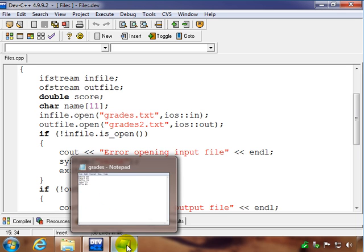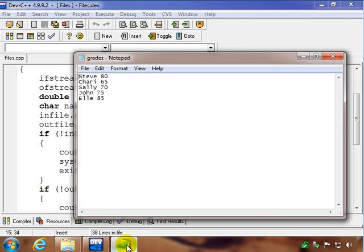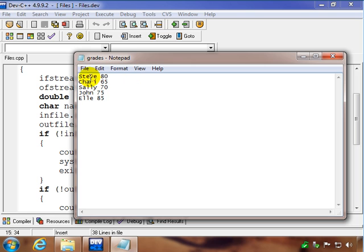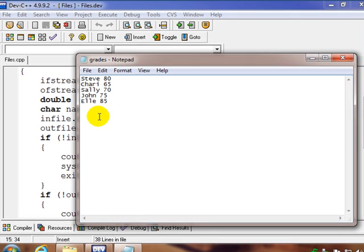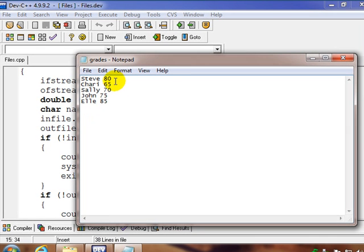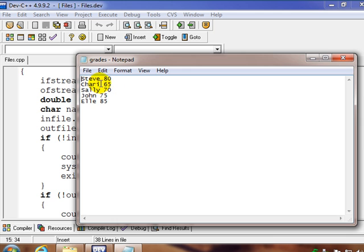So let's look at the file, and this is the file we're going to be dealing with. So it has a name, and then a score, and the whole point of the program is we want to open this file and modify it. We want to give all these guys five more points on their score here. And we want to do that kind of automatically.